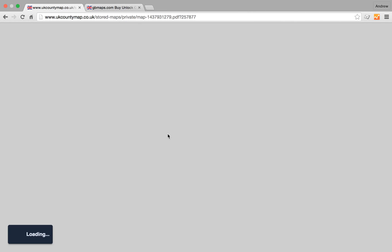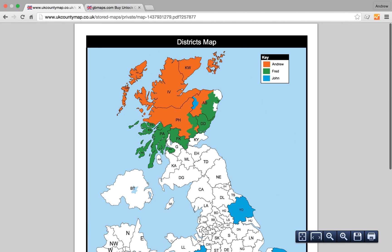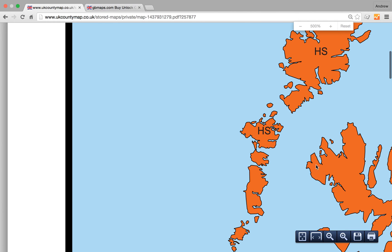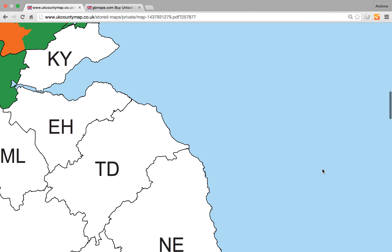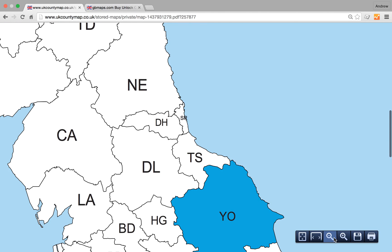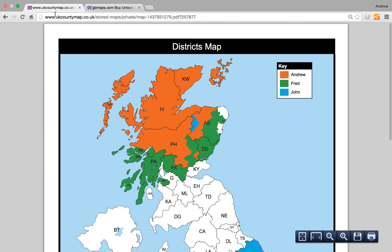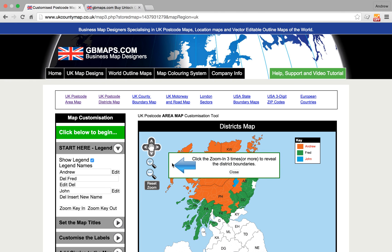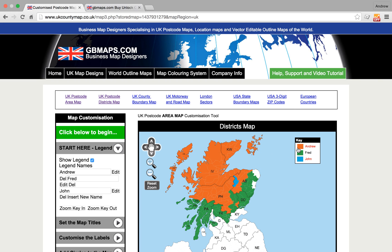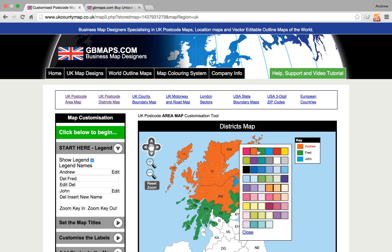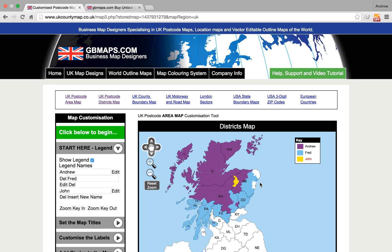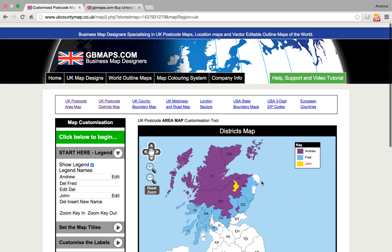We'll download the PDF — and there you go, you can see the PDF file has been created. It's a vector-based PDF, so we can zoom in as much as we like and it won't lose any resolution at all. We could go back and edit the map, go back to the legends and start editing and updating them. We can even change the colours of the different areas — change that to purple, that to blue, and that to yellow. So that's it — Postcode Districts map. Thanks for watching.